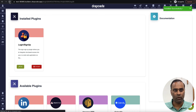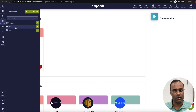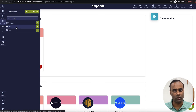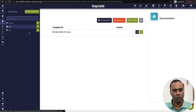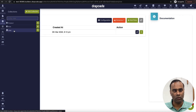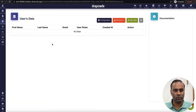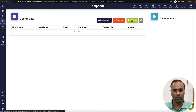Once you reload the project, you will see it has created collections. It has created a collection called 'role' and 'user'. If I go to role, it has created a default user role. If I go to user, no user has been created yet — that's fine.